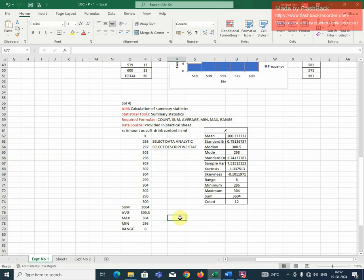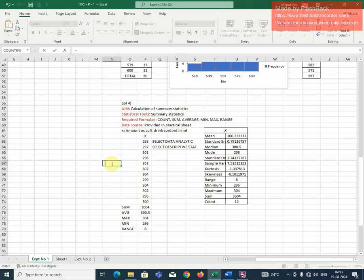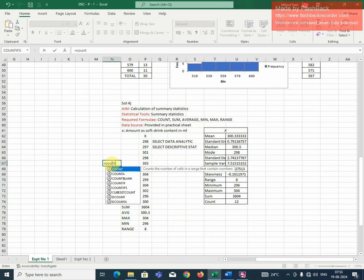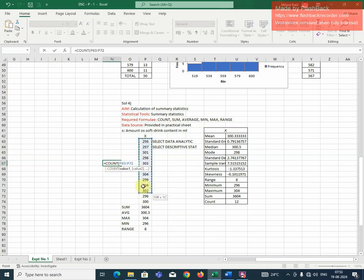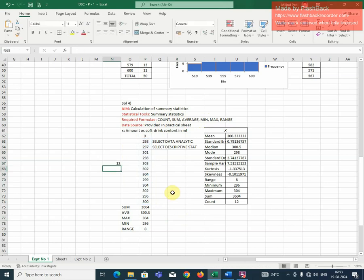We can do this in various ways. One way is to use built-in functions. So to find out the count of all these observations, equal to, use count function and give the range of values, bracket complete, enter. So that will give us the value as 12.